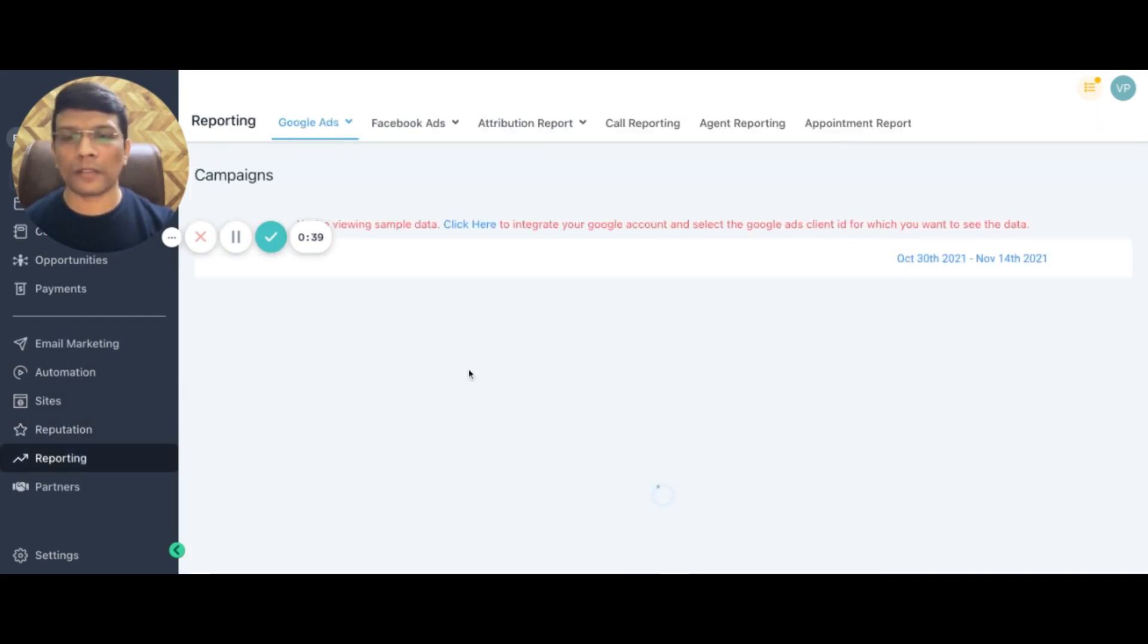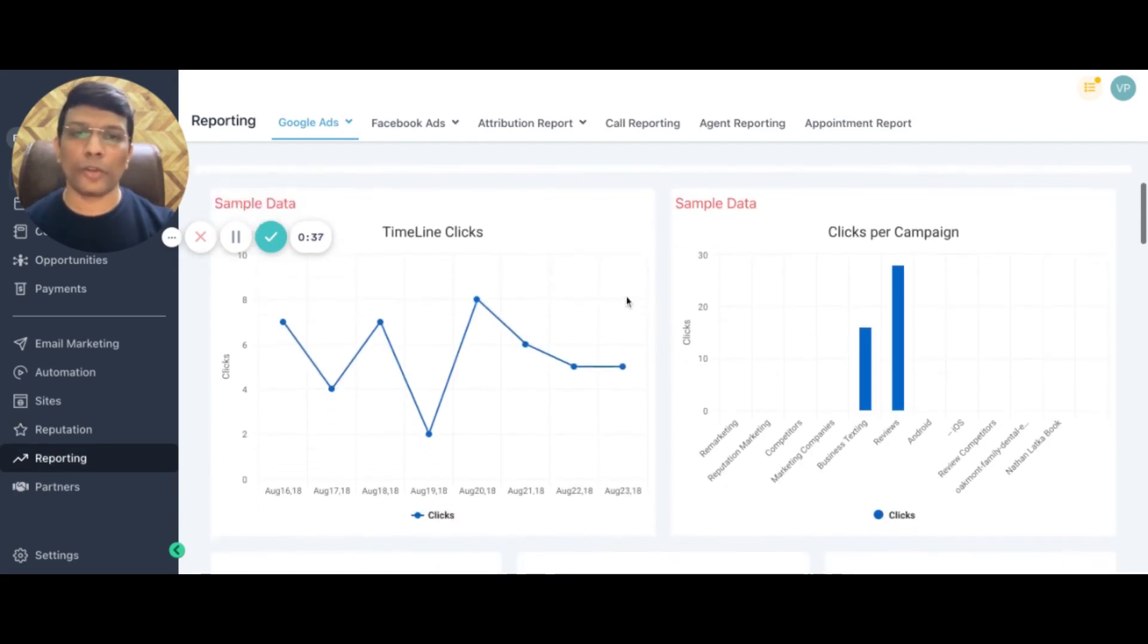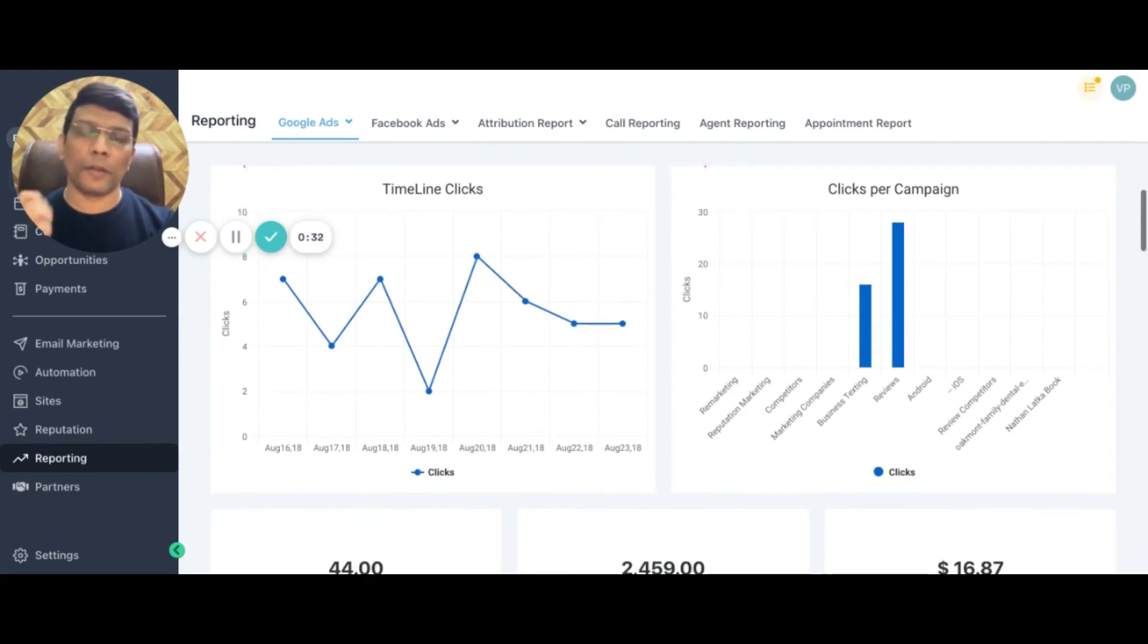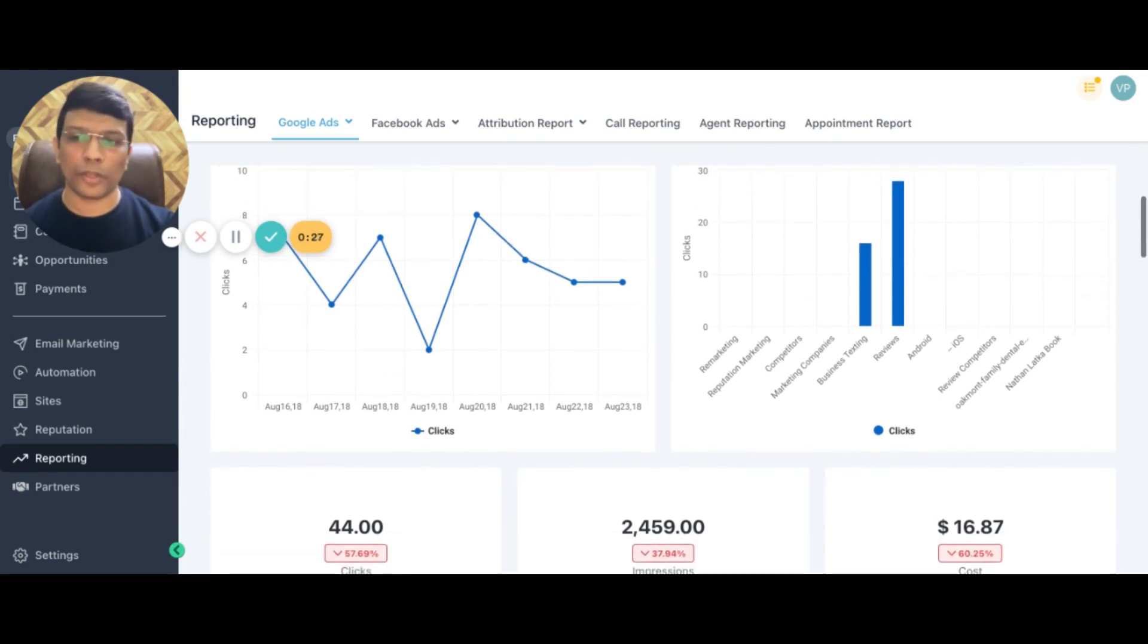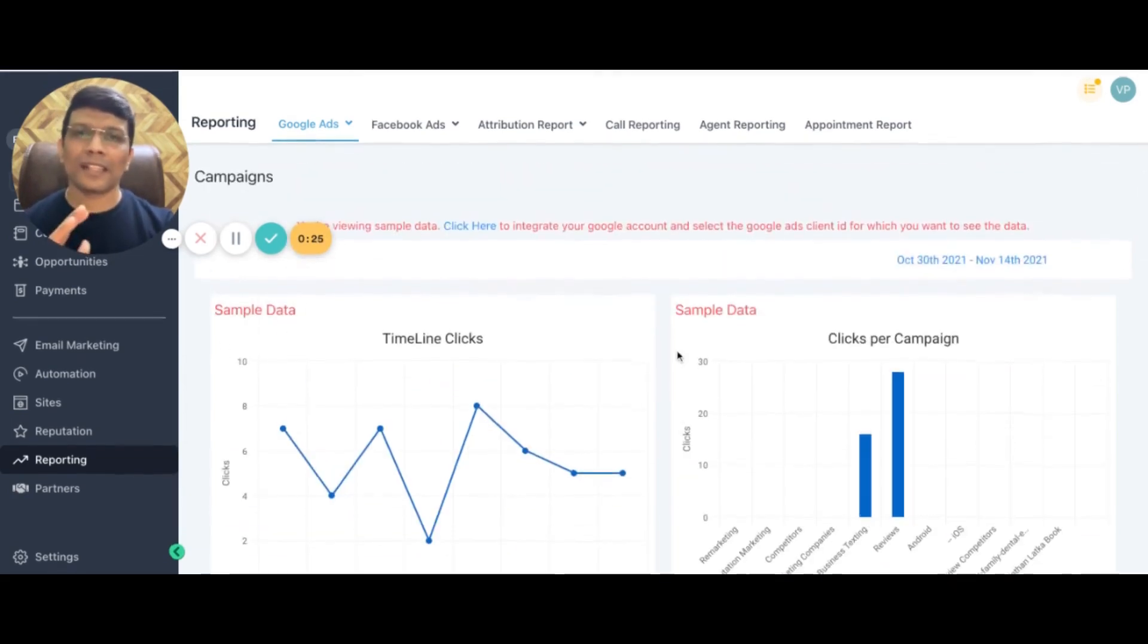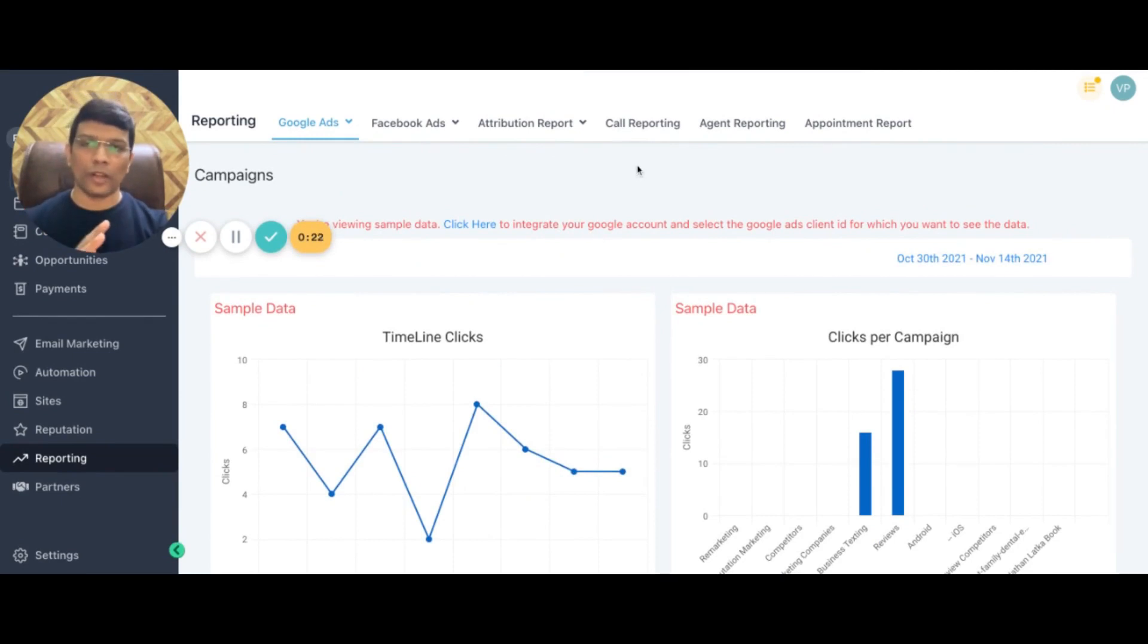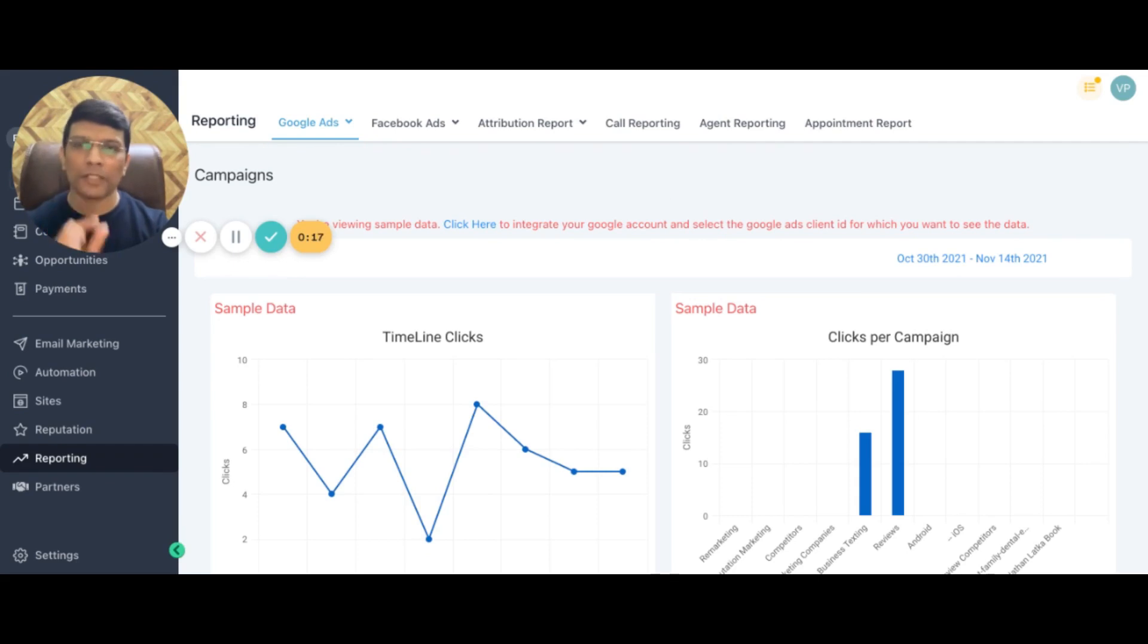This is ad reporting. You can connect your Facebook and Google ads to this and everything pertaining to how your ads are performing can be on this one dashboard that you're seeing right now. This is just a snapshot. There's more to what you're seeing on this platform right now, but I wanted to talk about all the features in as little time as possible.